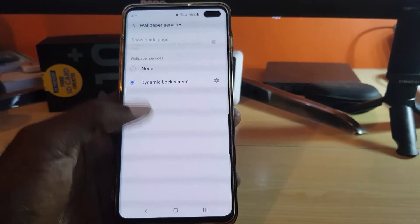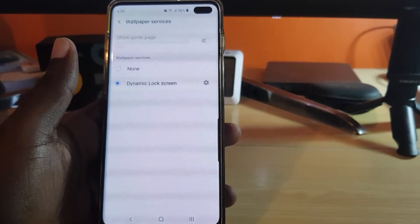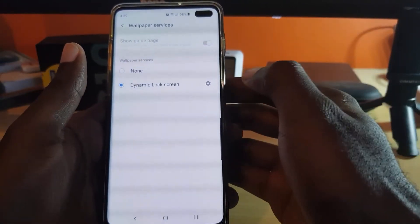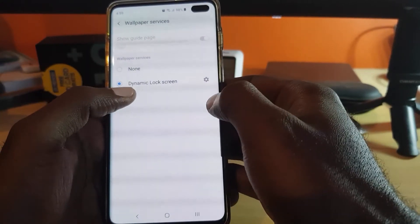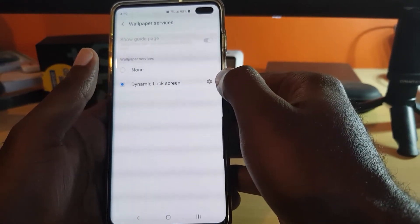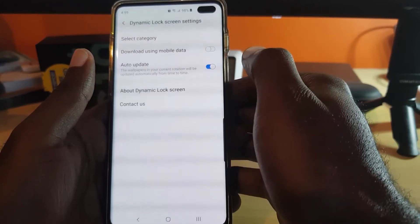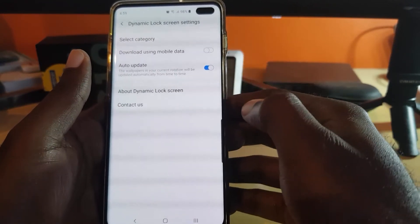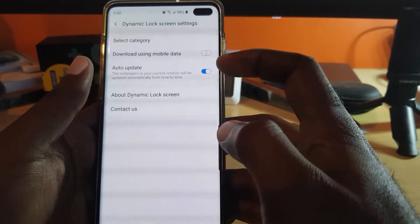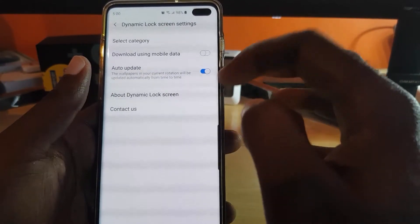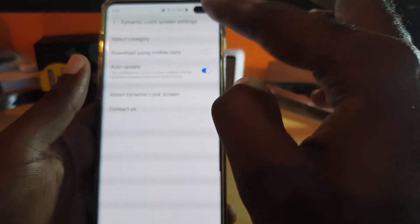Go ahead and select it — as you can see it shows Dynamic Lock Screen is set. If you want, you could set it to None to go back to the default. But if you want to change or update it, go ahead and select the gear icon. Once you're in there, the best option is to set it to Auto Update. You can also find more about the feature or contact the creators.